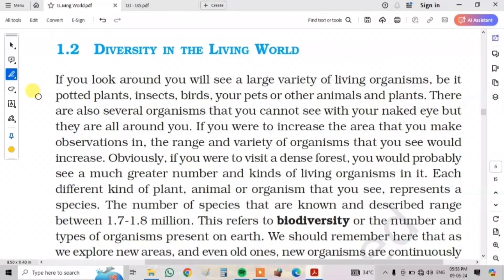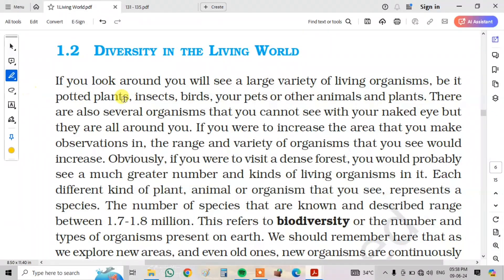Diversity in the Living World. If you look around, you will see a large variety of living organisms, be it potted plants, insects, birds, your pets, other animals and plants. There are also several organisms that you can't see with your naked eye, but they all are around you.